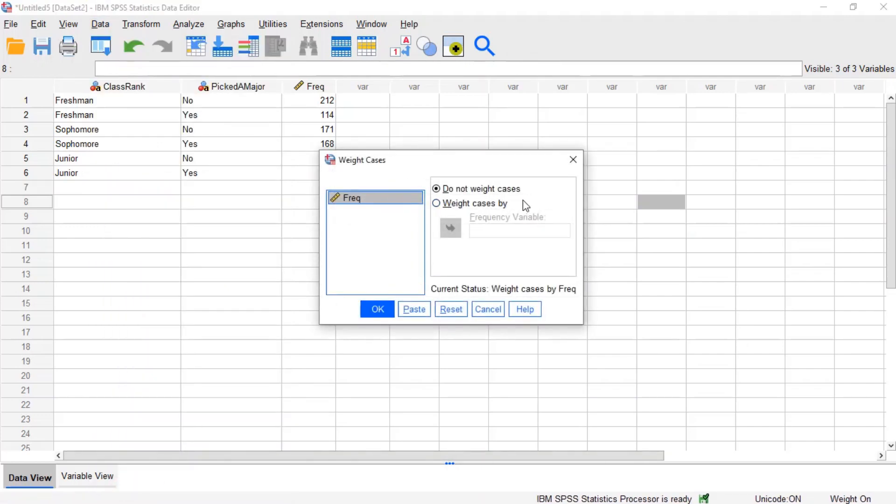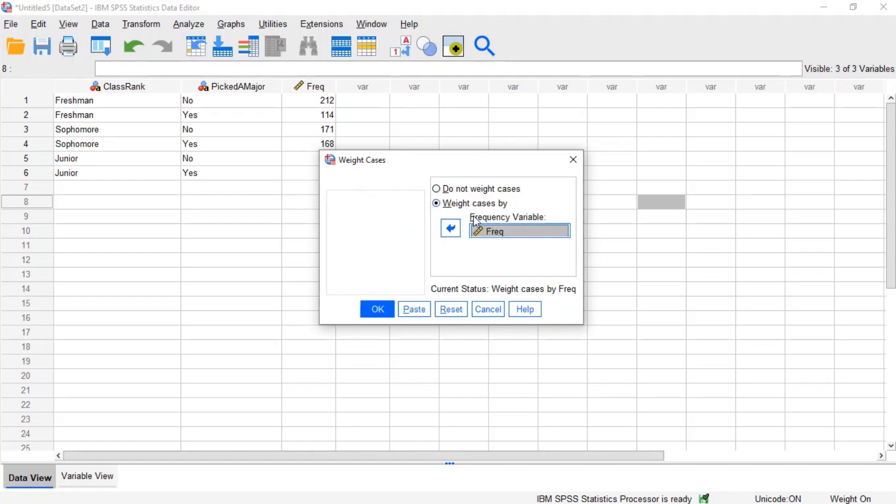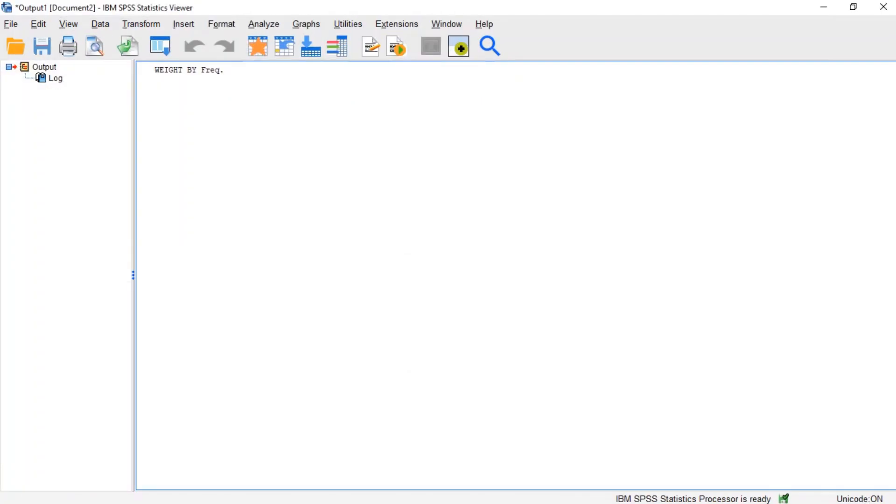To enable a weighting variable, click weight cases by, then double-click the name of the target variable in the left-hand column to move it to the frequency variable field. Then click OK.